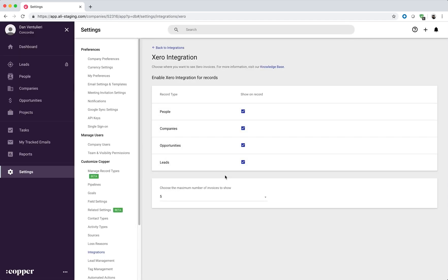Here we can select which records we want to display the invoices on and how many invoices we want to display per request.